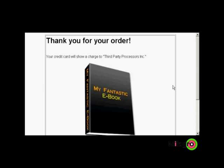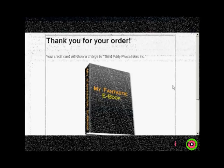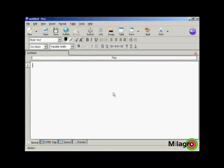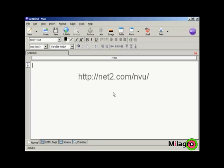In this video, I'm going to show you how to create a download page. I'm using NVue for this demonstration. NVue is a free HTML editor which you can download from this website here.